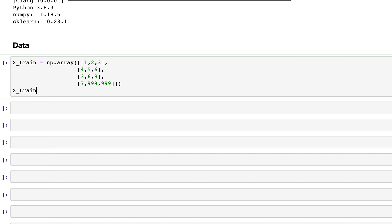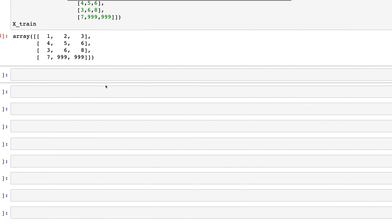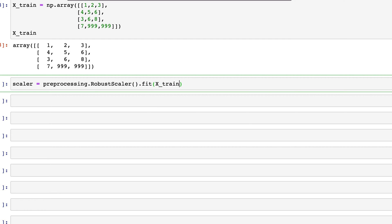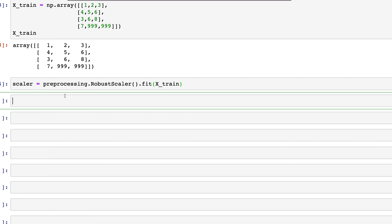When we run this as x_train, we see the matrix. Now, the method of scaling is the same as before. I'll create a variable: scaler equals preprocessing.RobustScaler, and I use fit on x_train. Now we can use that to transform x_train, so x_train_scaled equals scaler.transform x_train.